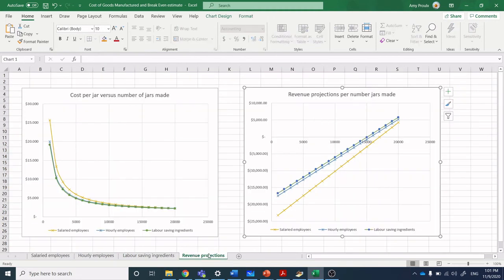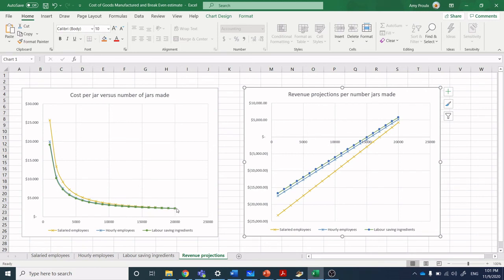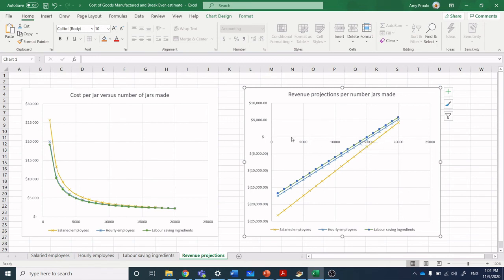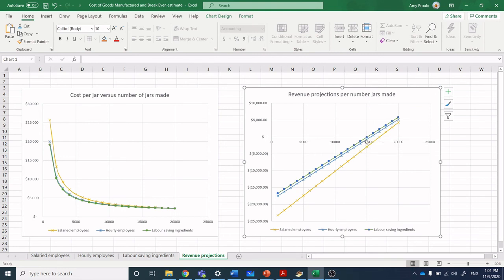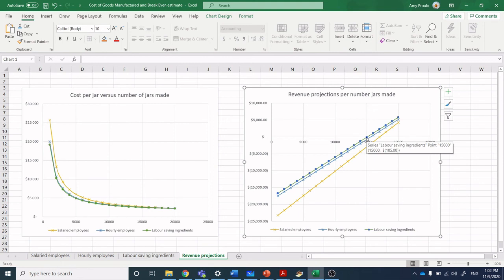I've built out some graphs. Those of you taking this course at Niagara College can find these example graphs in the Blackboard and modify them for your own purposes. I did a cost per jar versus jars made, and yeah, it does converge in as we're honing in. It's worth going back to the original spreadsheet. These revenue projections to find that break even, what I want to see is where is that zero point. We're hitting it fastest, lowest number of jars, around 15,000 jars when we're using labor-saving ingredients and hourly workers.